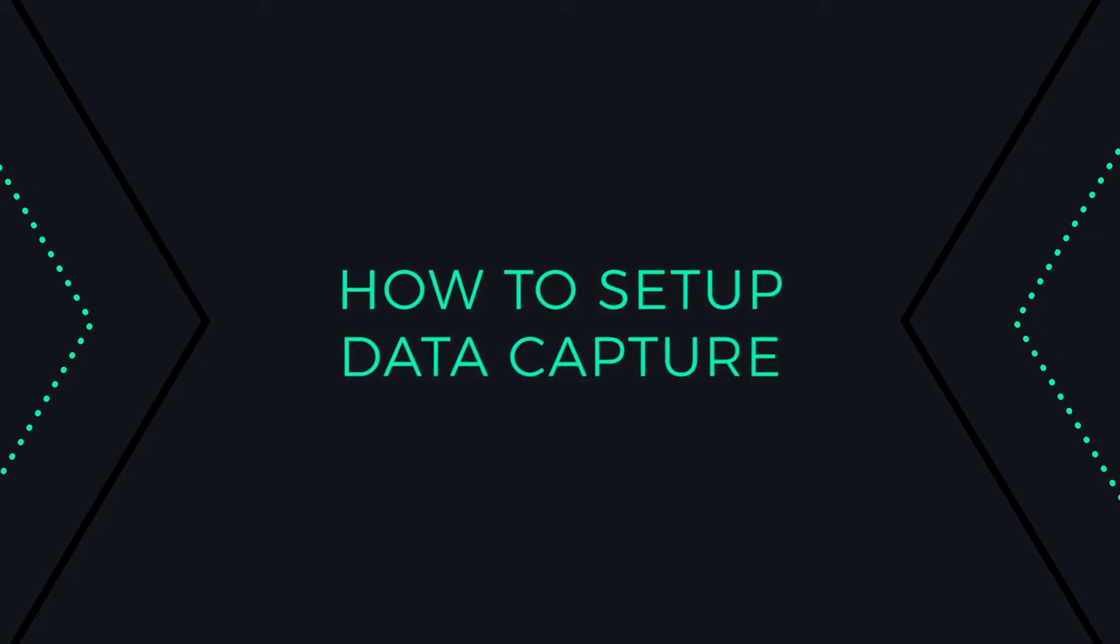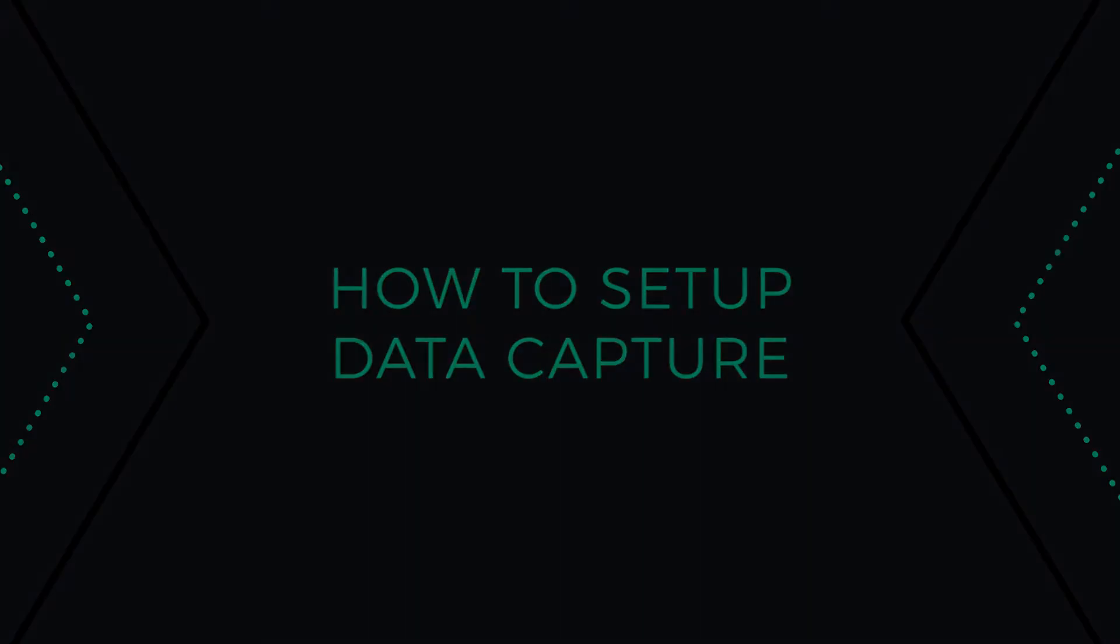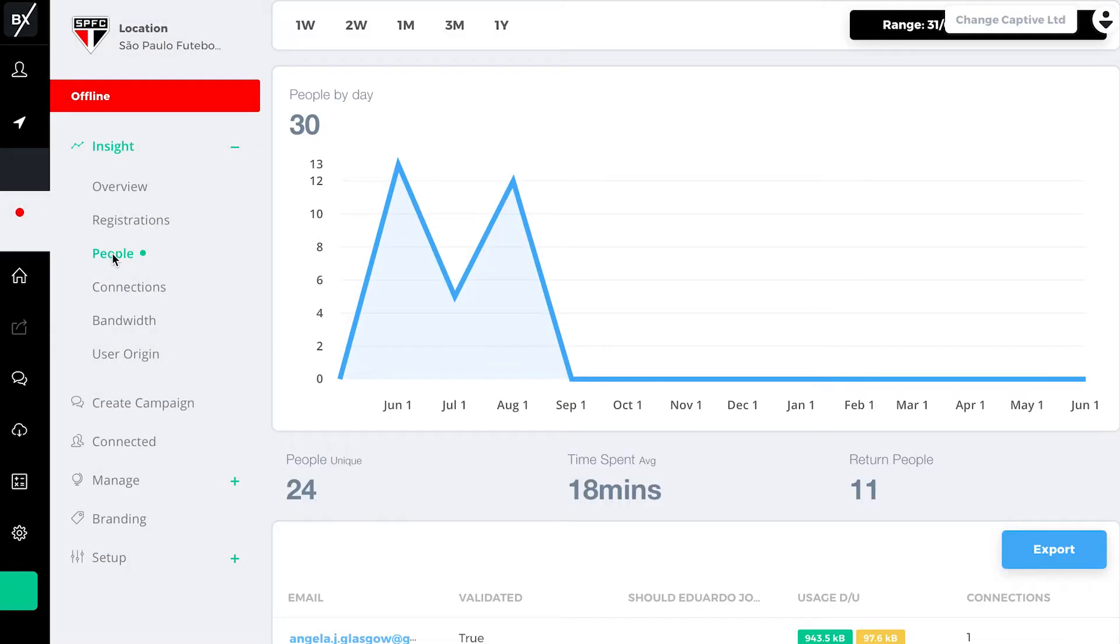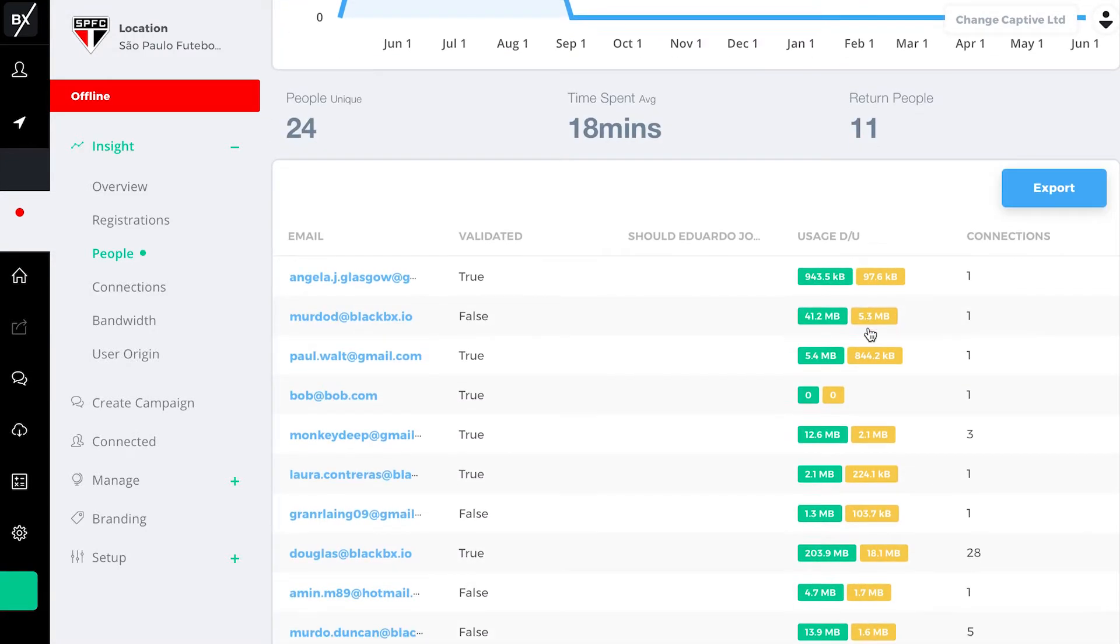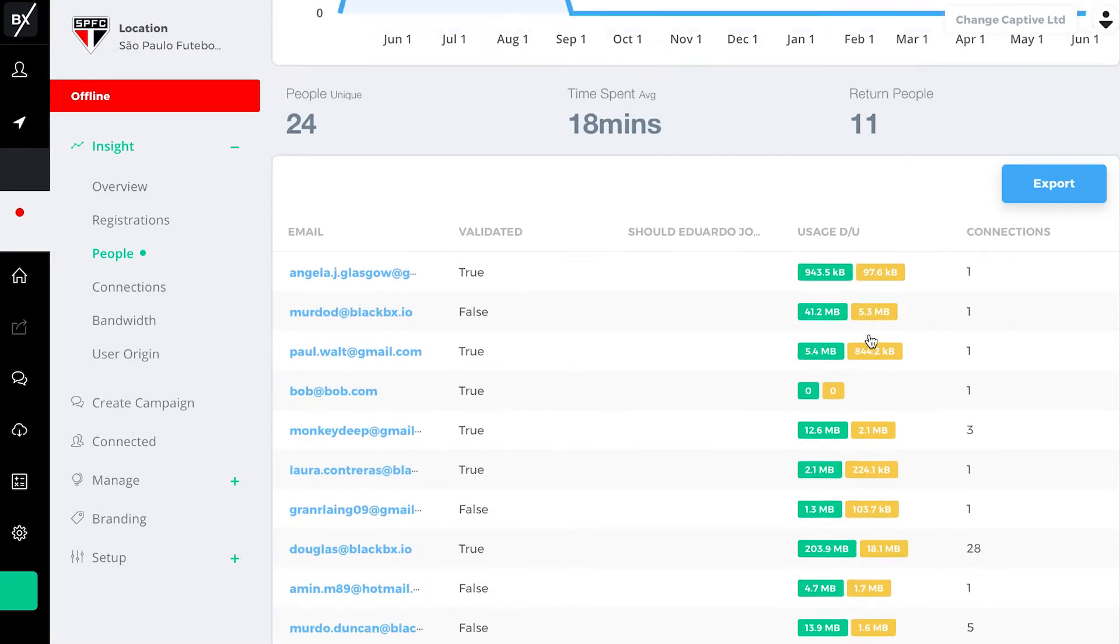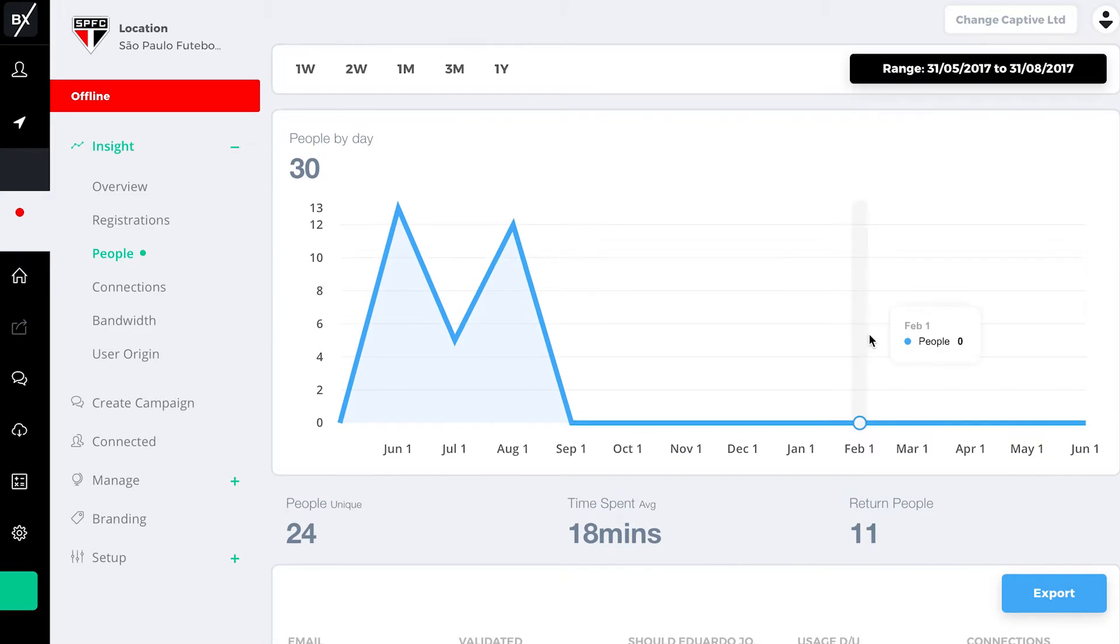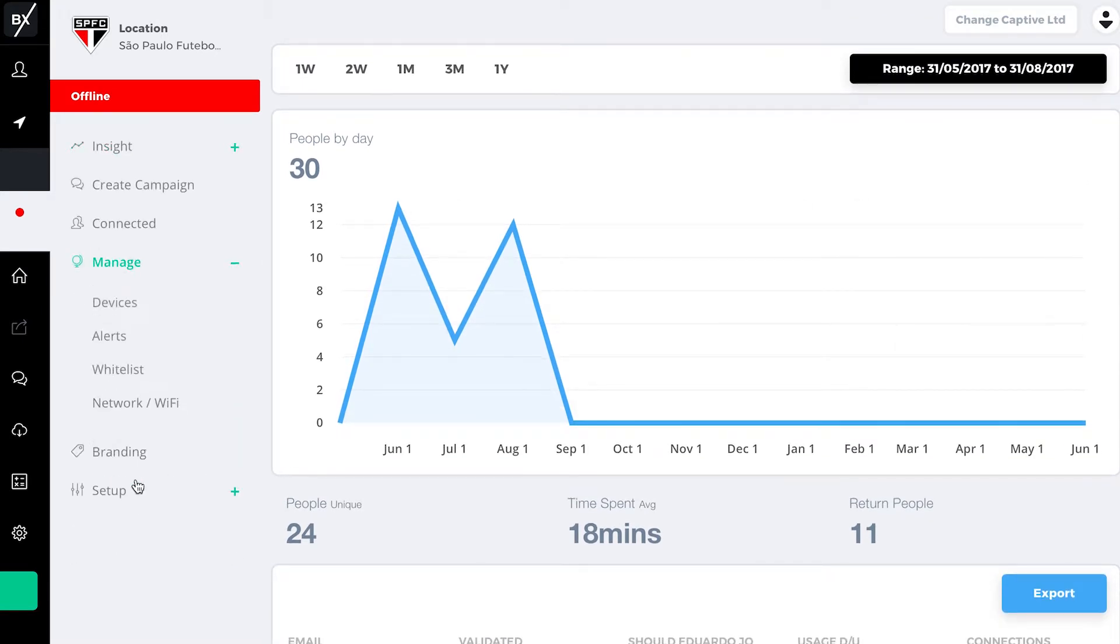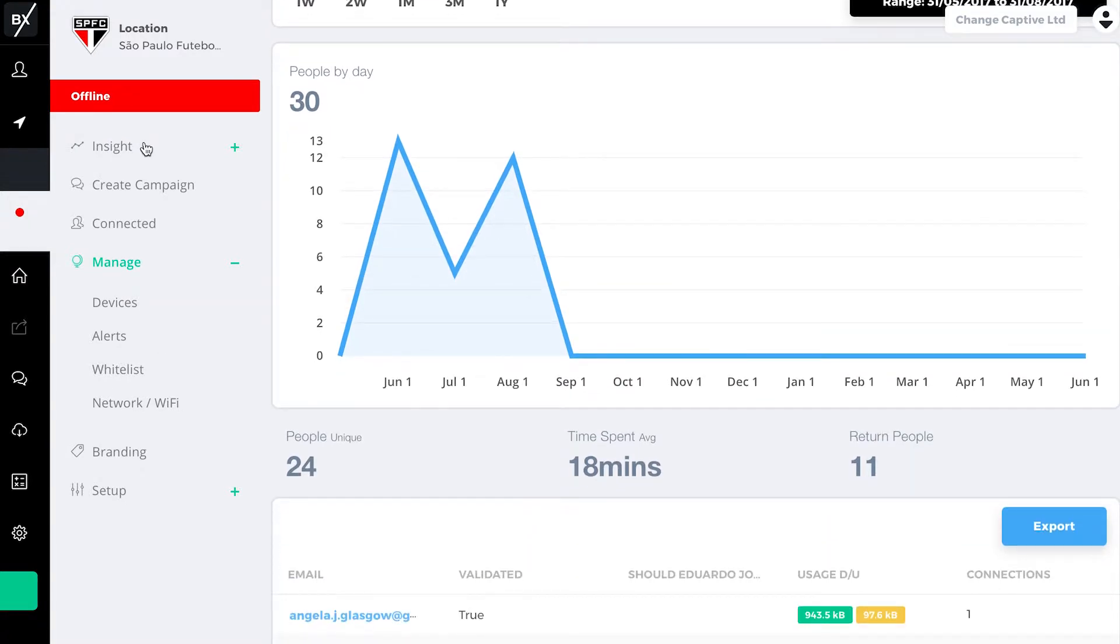This video will introduce you to Data Capture and BlackBX. Using Data Capture, you can get useful real-time analytics about your customers. You can track new return visits, identify peak visit times, and generate a customer mailing list, all through our easy-to-use BlackBX Connect interface. Ready to get started? Let's go!